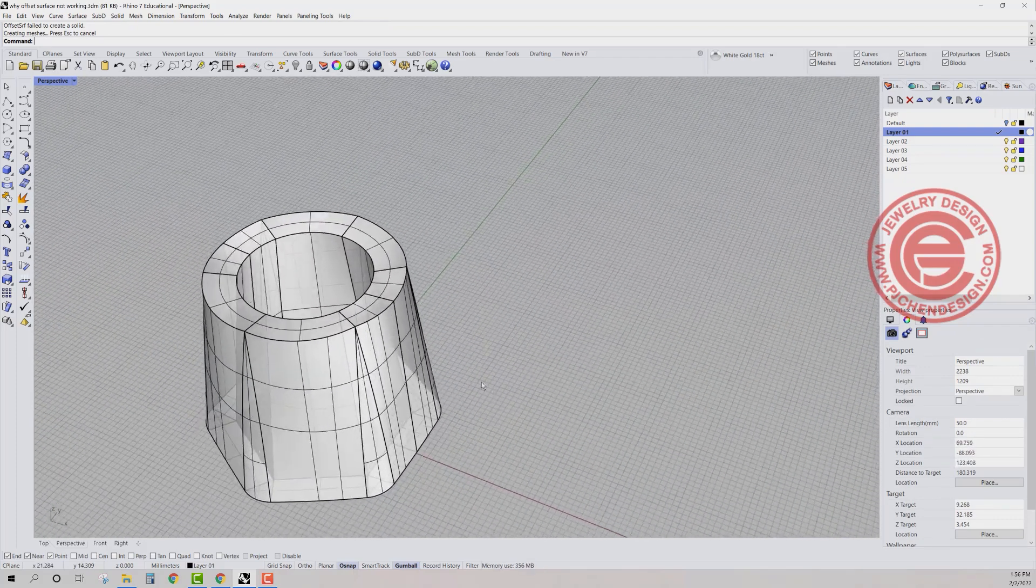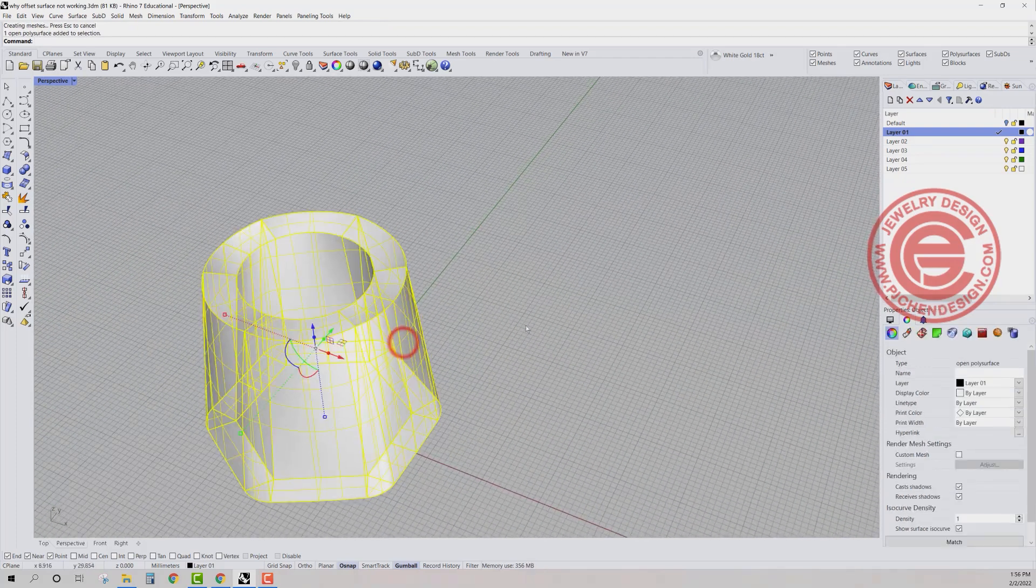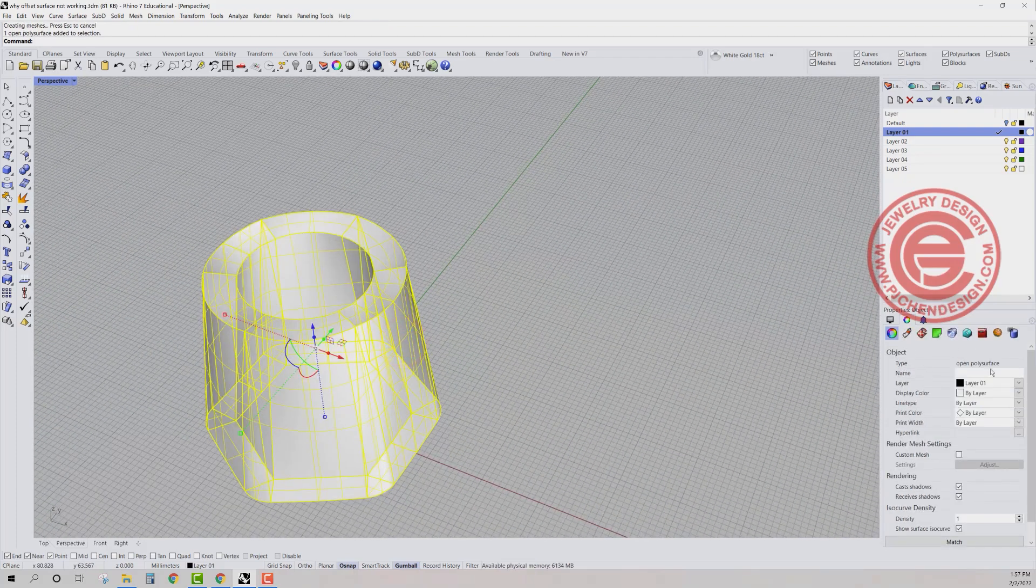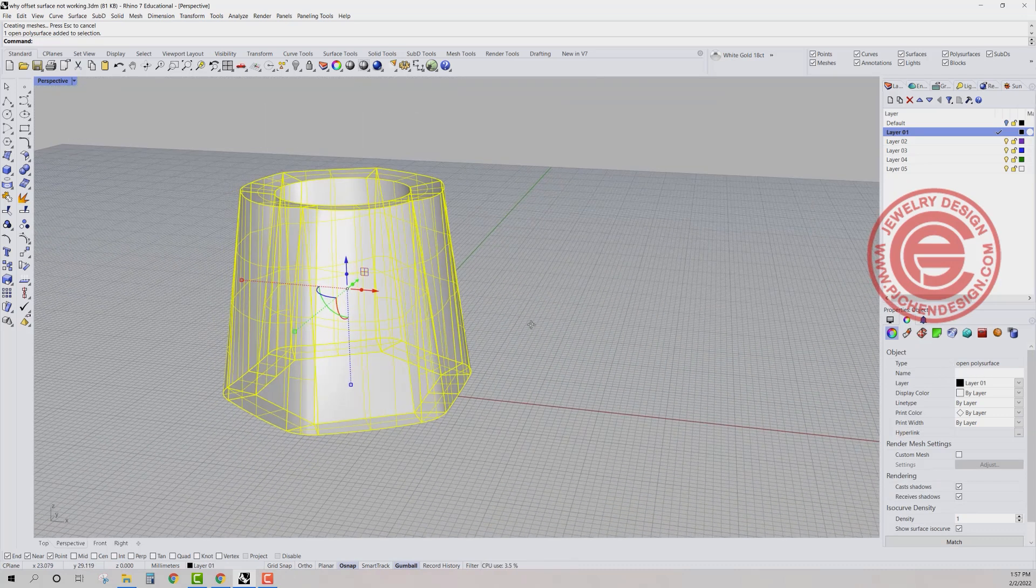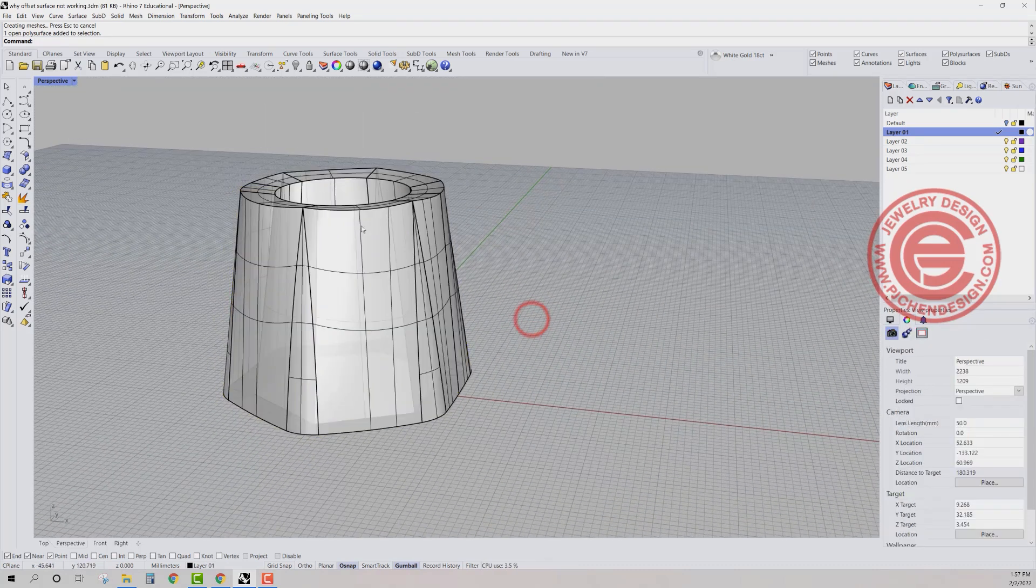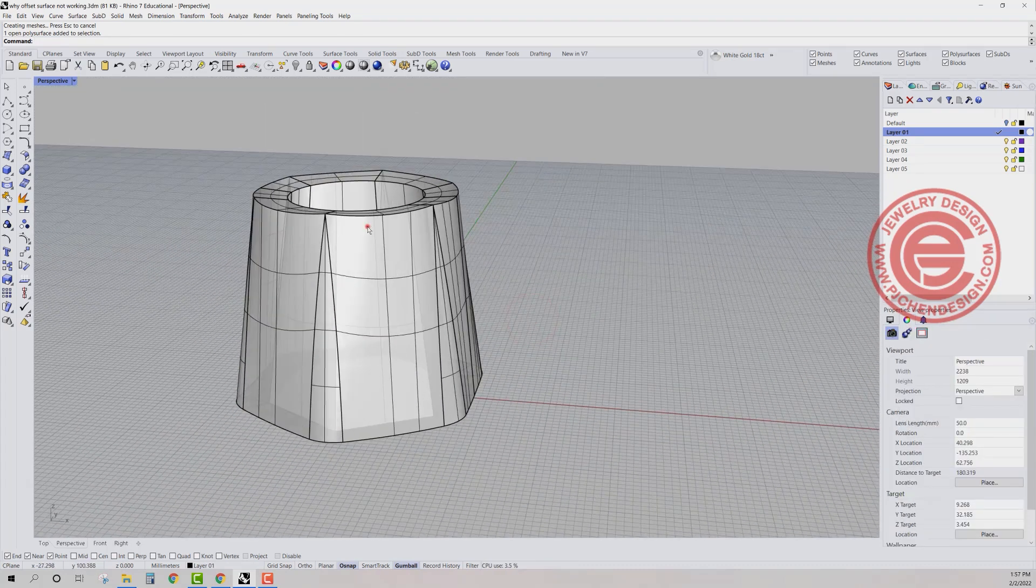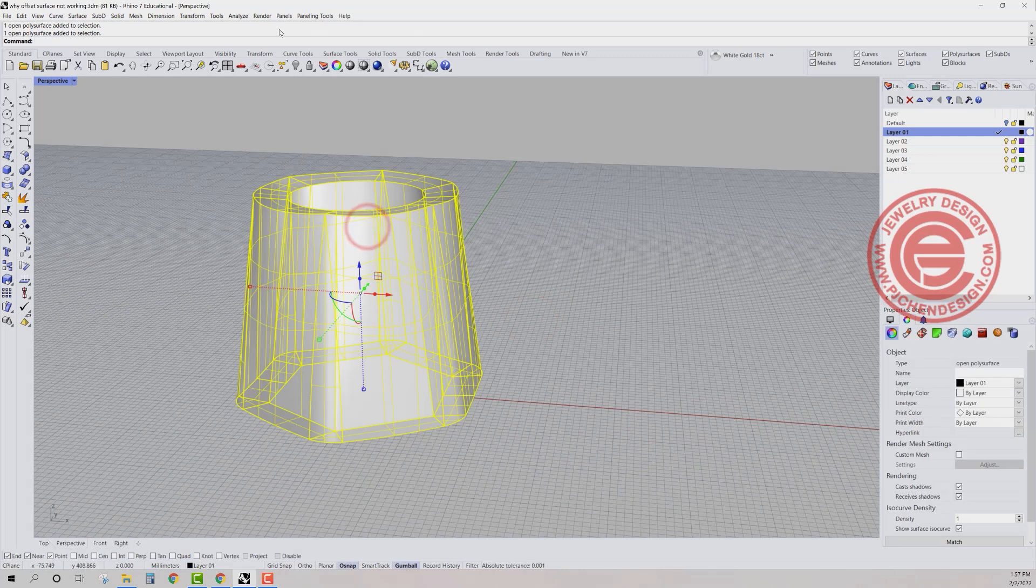You're going to notice that now I have this one. It looks alright. And if you look at the property, it's an open polished surface, right? And it's supposed to be solid.